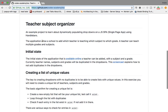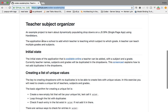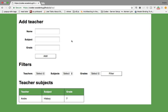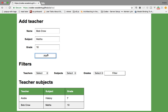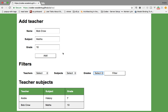The TSO application helps a school track which teacher is teaching which subject to which grade. You can access it online. Currently there's one teacher called Andre teaching history to grade 7. I can add another teacher — say Bob Crow — teaching maths to grade 10. After adding him, Bob Crow appears in the list and maths is also added.